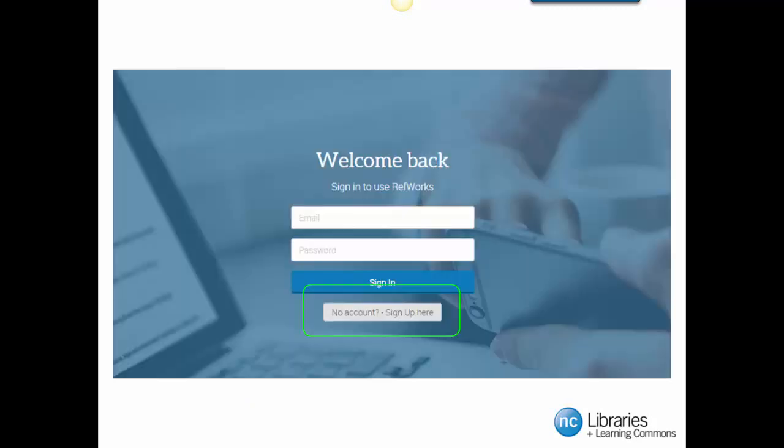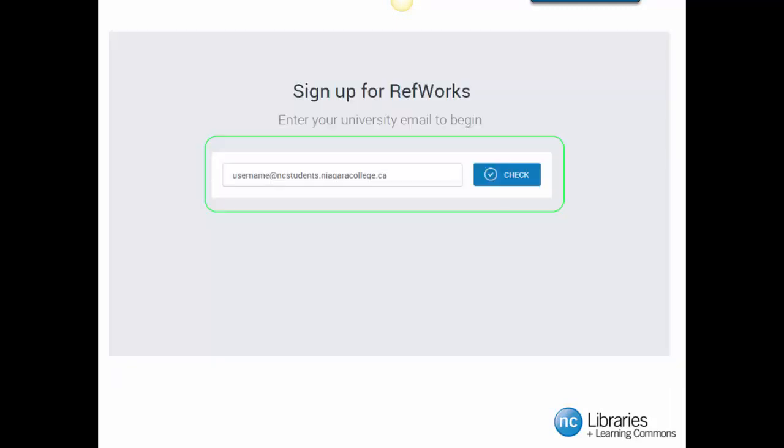Next, you want to select the No Account Sign Up Here link. Next, enter your Niagara College email account in the box provided. You'll need to use your college email address so that RefWorks can verify your account access.